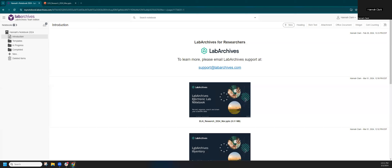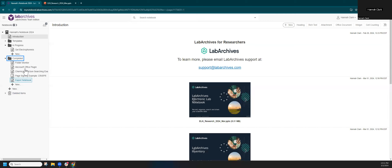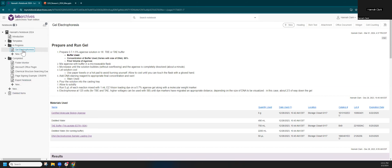When you first log into Lab Archives you'll come to a page like this. I've already set up a notebook with some content. On the left-hand side, my notebook is called 'Hannah's Notebook 2024,' with all of my data and projects for 2024. Within a notebook I have various folders — you can create as many as you like, with subfolders for a complex structure. I have a folder for templates, one for things in progress, and one for completed projects.